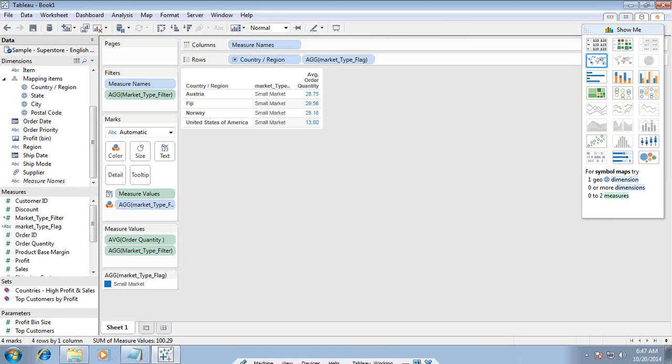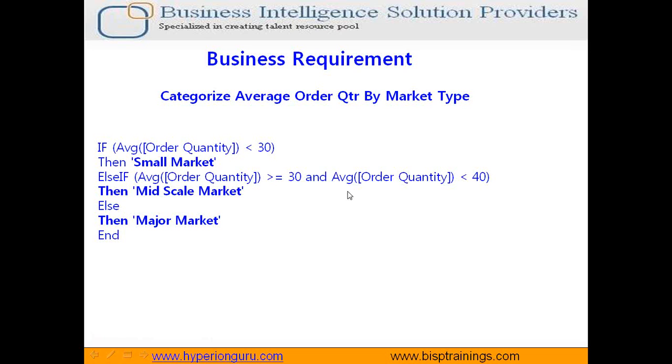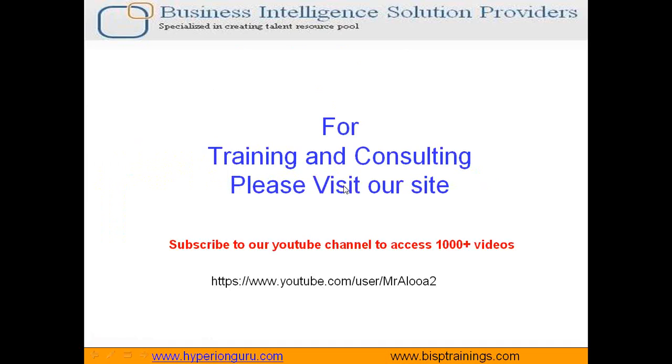That's it for today. Keep watching. Subscribe to our YouTube channel to watch more videos. Thank you for joining today's session. Have a great day ahead. Bye-bye.